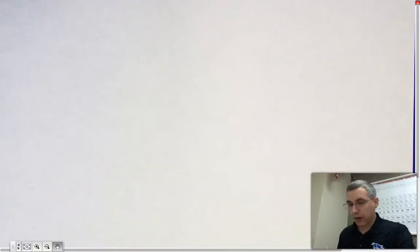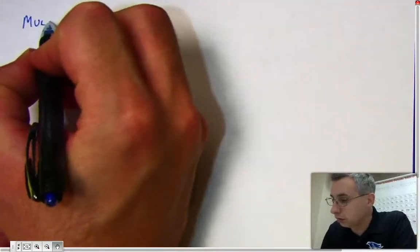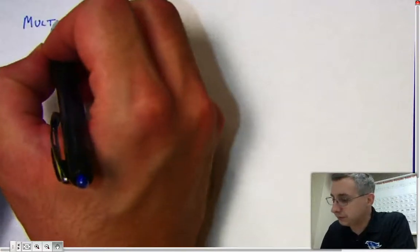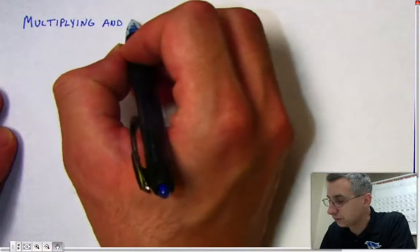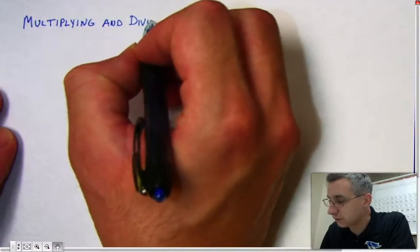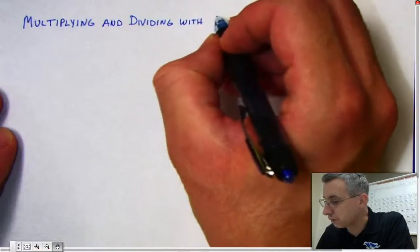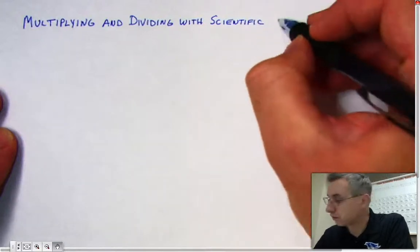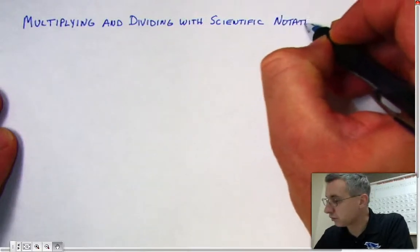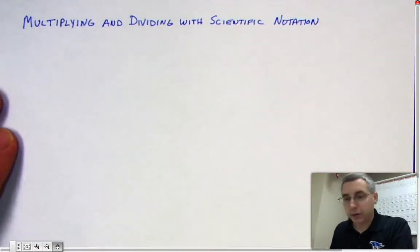This video is going to be about multiplying and dividing with scientific notation. We're going to make a heading on your paper and start out with multiplying.